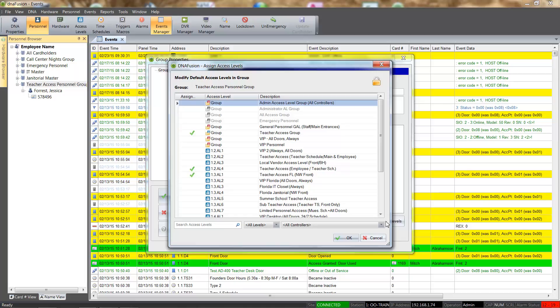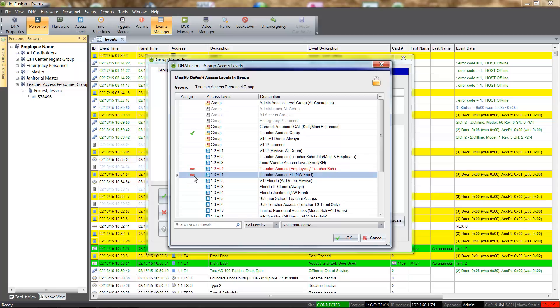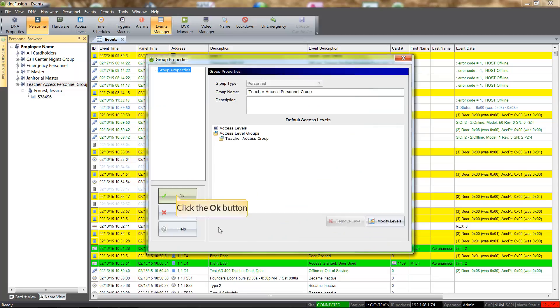To remove an access level from the personnel group, simply click the check icon next to the level and the icon will change to a red minus sign. If we needed to add an access level, it is the same process as when we created the personnel group — check the assigned column next to the desired level.